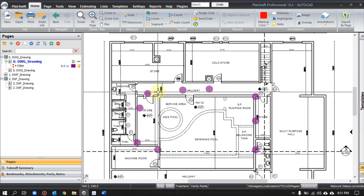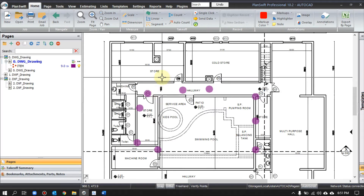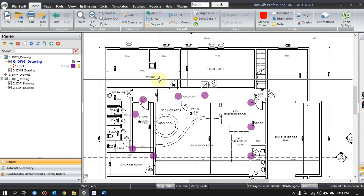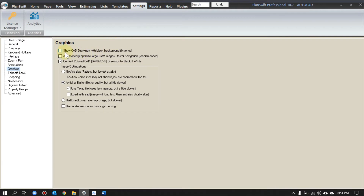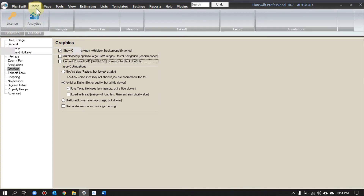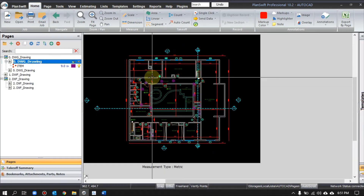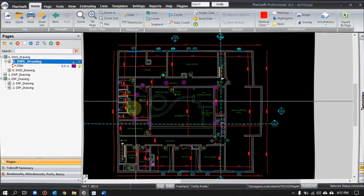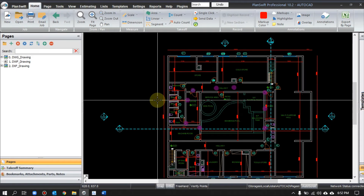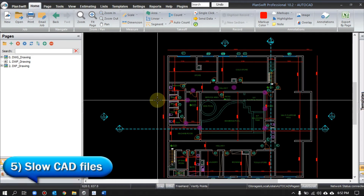It will show only the colors you applied, not the original colors. So maybe it will help you — it's a suggestion. If you really want your original drawing back, click on Settings, check 'Show CAD drawing with black background,' and uncheck the convert option. Now you have your original view back.